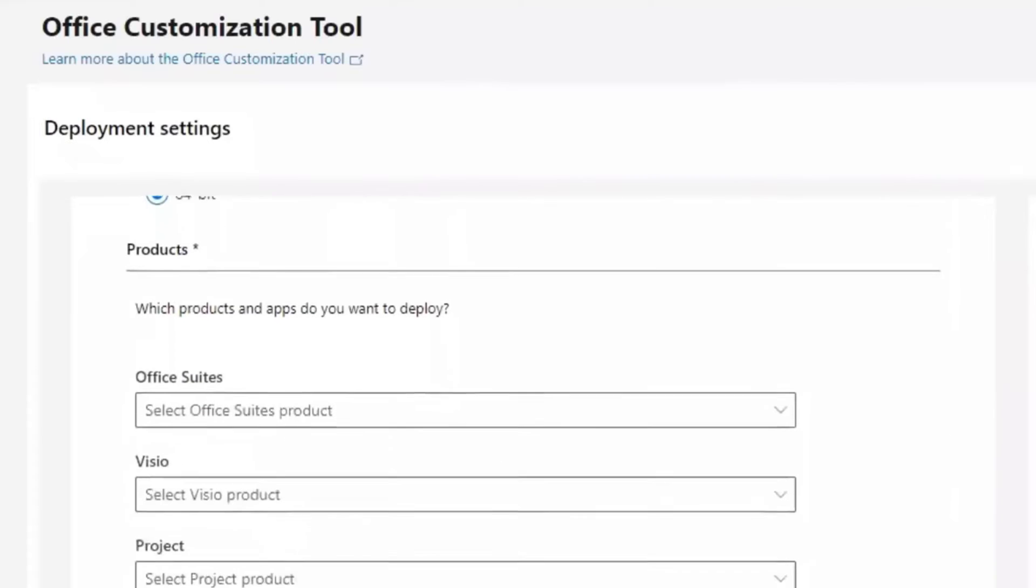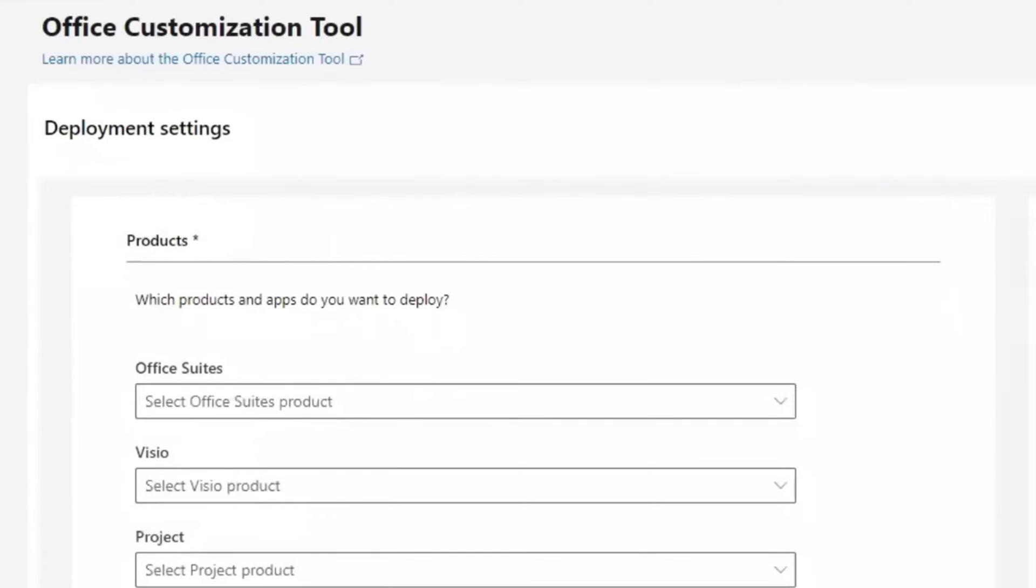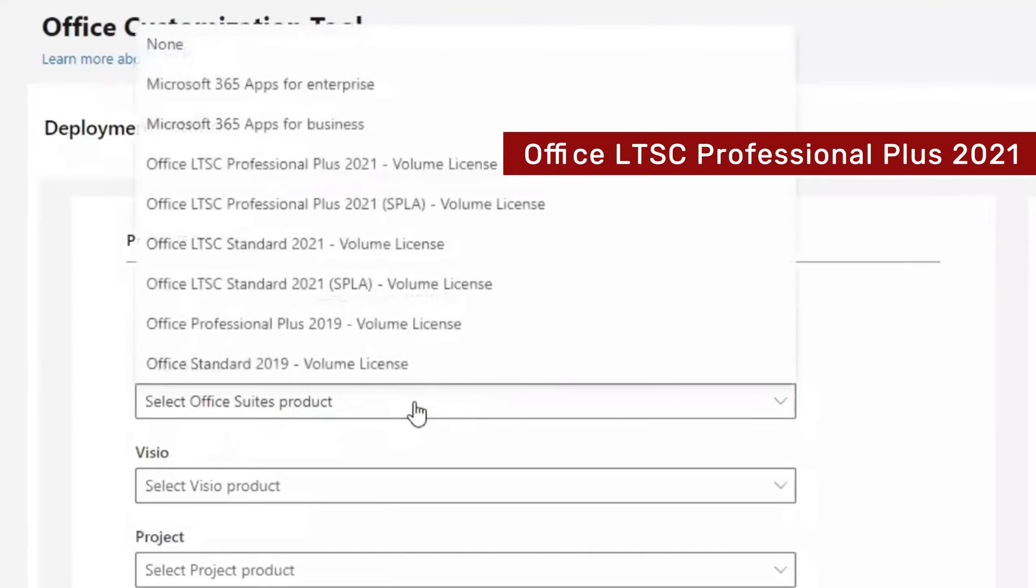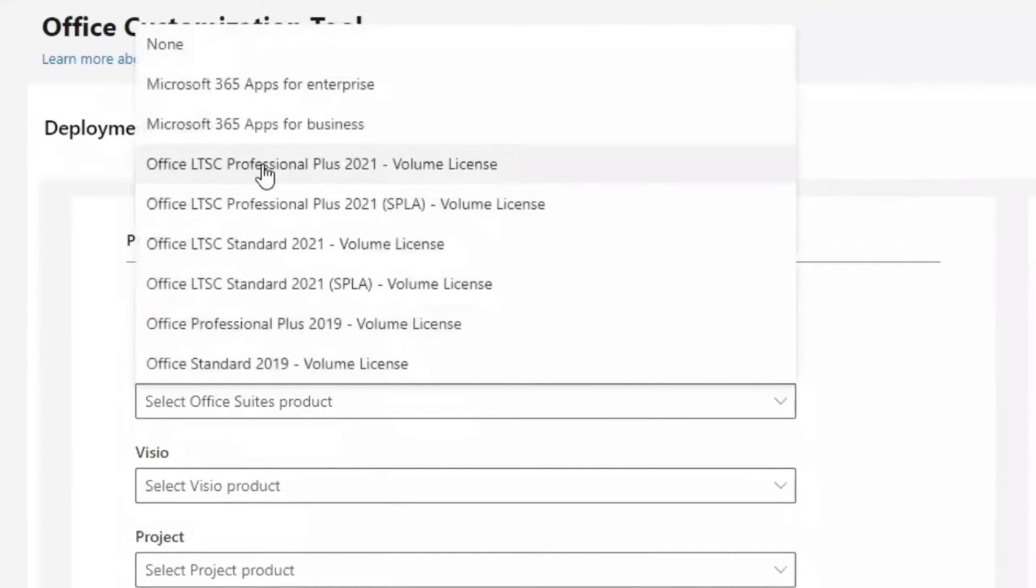Scroll down and go to Office Suites. Office Suites product. Expand it down and select Office LTSC Professional 2021.